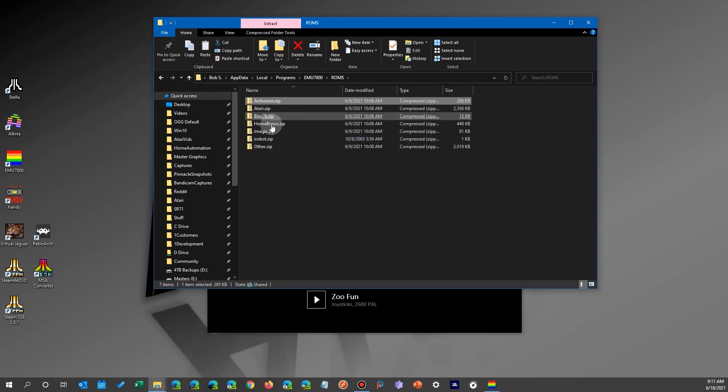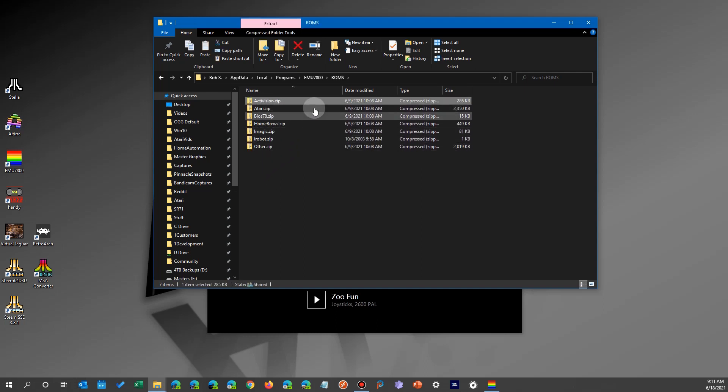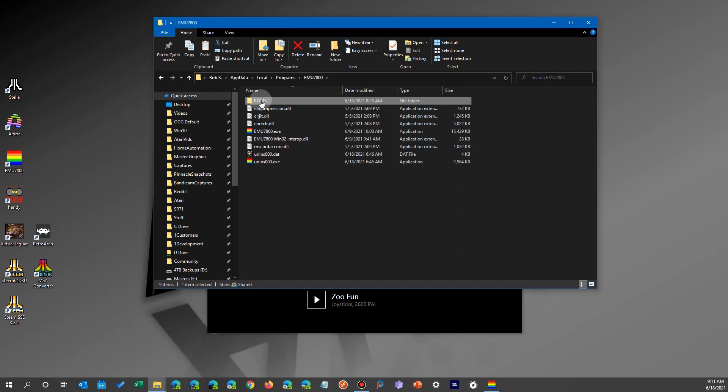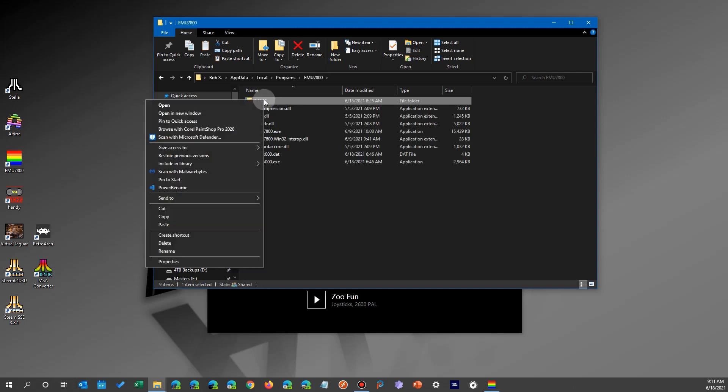So we're going to do that and here it actually is. Now there's the ROM directory and you'll see there's a bunch of zip files here.